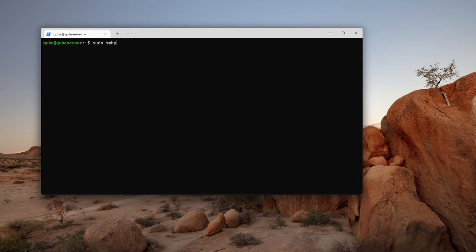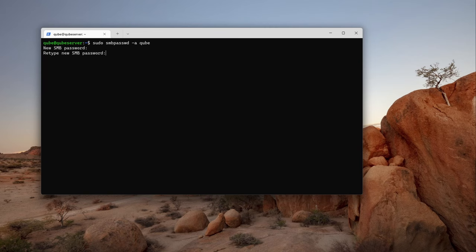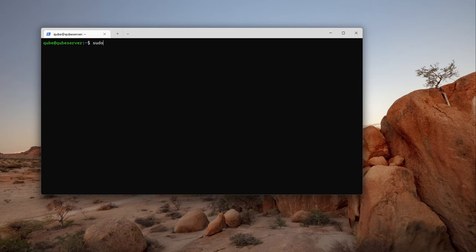Now we will set up a password for the user to access Samba. Use the command sudo smbpasswd username to set the password. To make the changes reflect, restart the Samba service by typing sudo systemctl restart smbd.